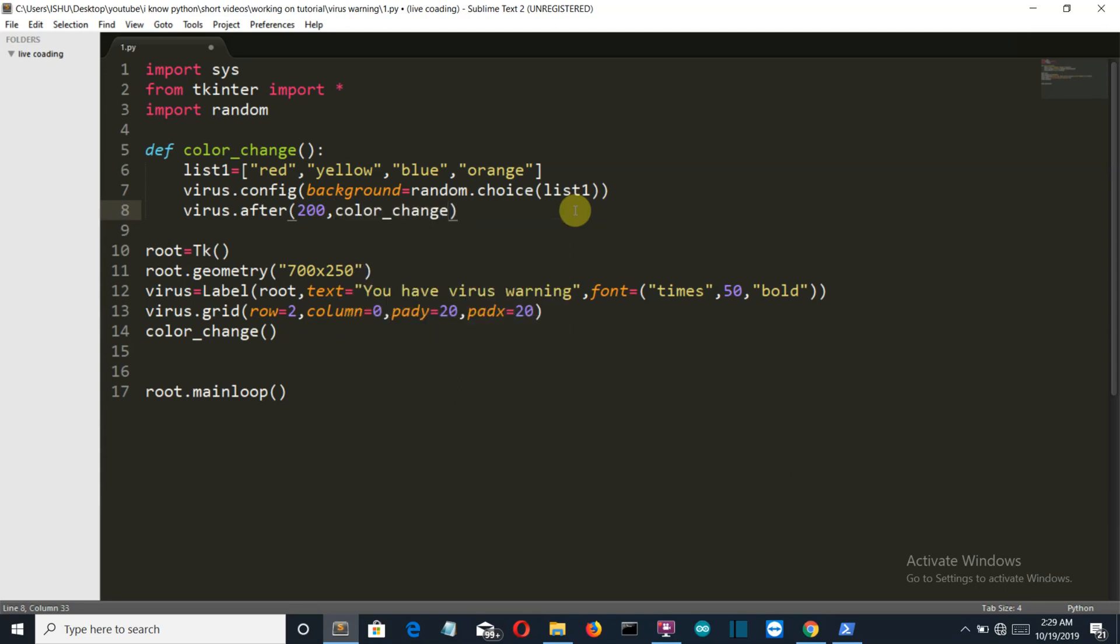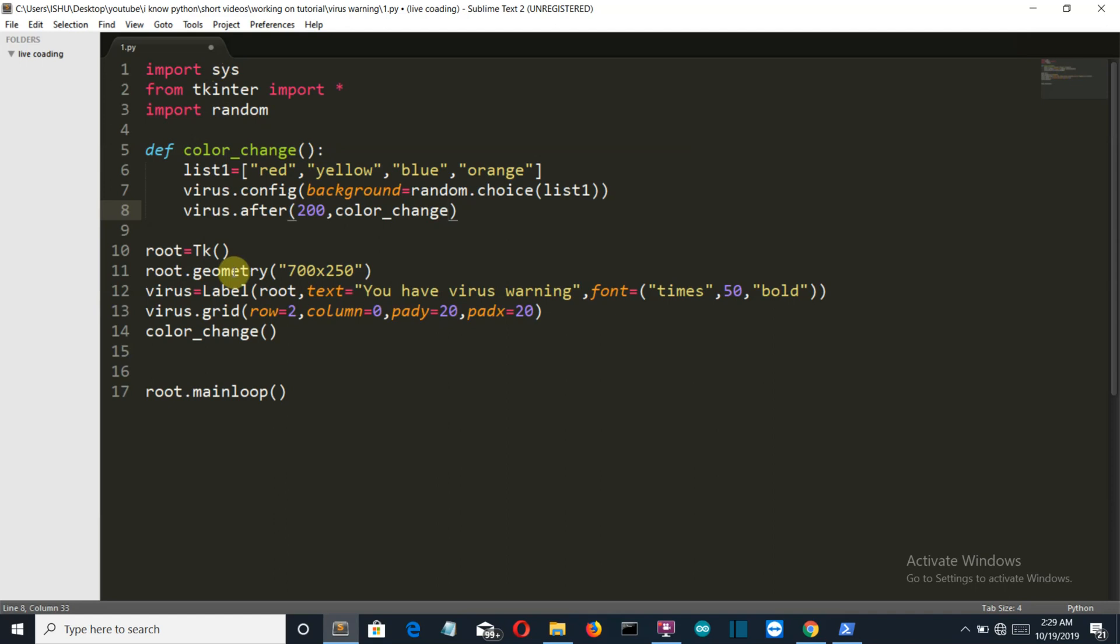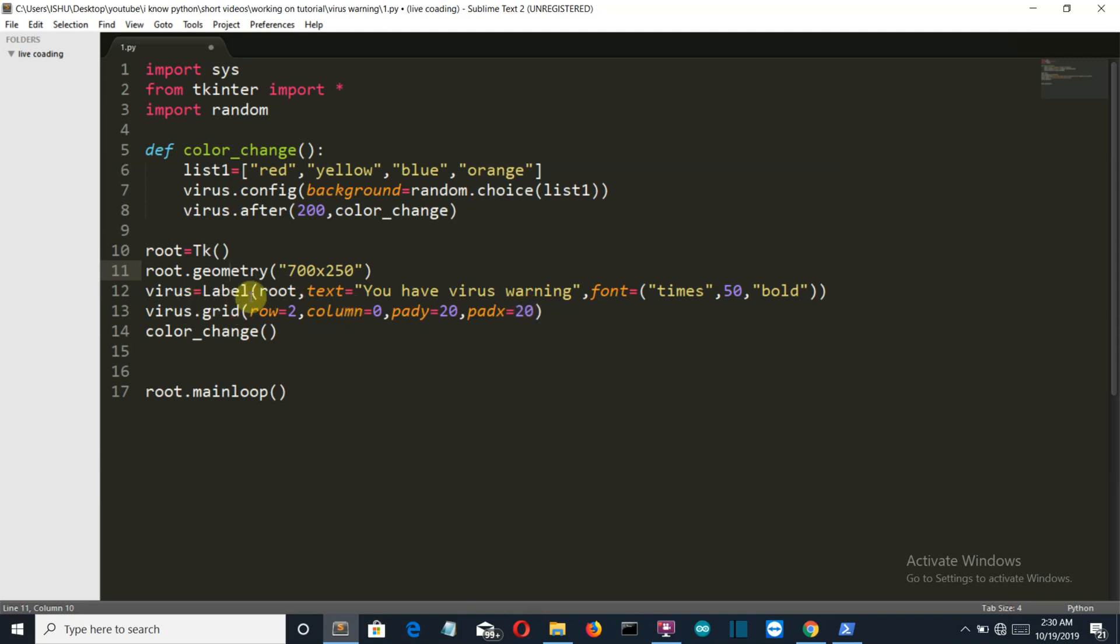This virus label will be changed after every 200 microseconds. We'll call the function color_change after every 200 microseconds. Let me explain this code. First we imported all the libraries required, then we created a tkinter window which is 700 by width and 250 by height. Then we created our virus label which will show the warning like you have virus warning. This will be in font style Times New Roman, size 50, and bold. We've created and implemented this virus label into our tkinter window at row 2, column 0. The distance from the y-axis is 20 and from the x-axis is 20.